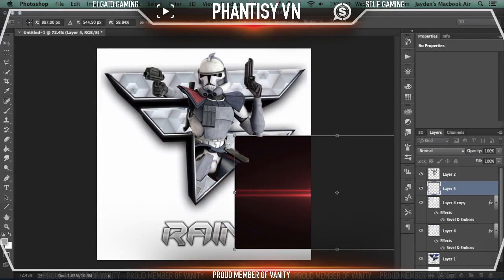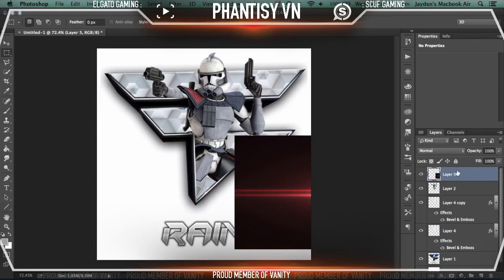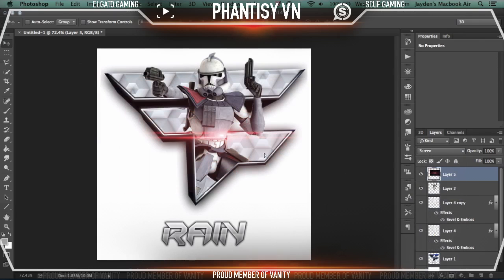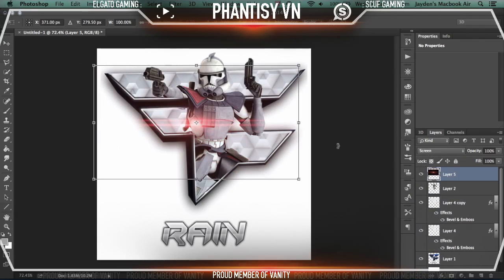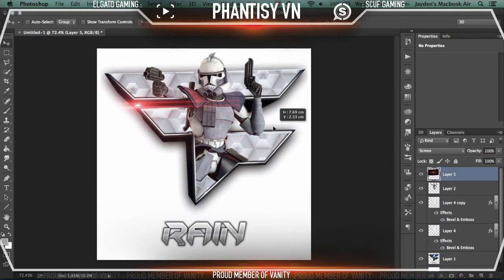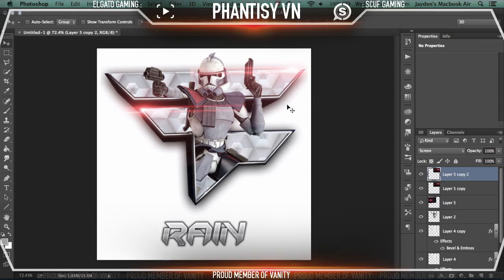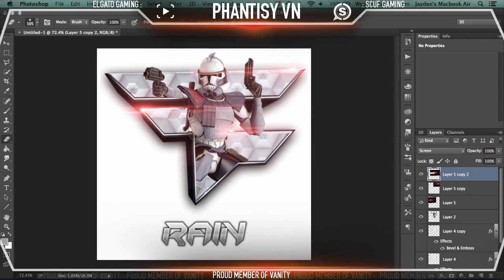Depending on what you're using it for — but anyway, you just want to screen that. And this all depends on personal preference. You can just chuck the lens flare wherever you want, to be honest — it doesn't really matter. You just go around pretty much doing lens flares where you think it would suit the image. Probably just one there — that's looking good.